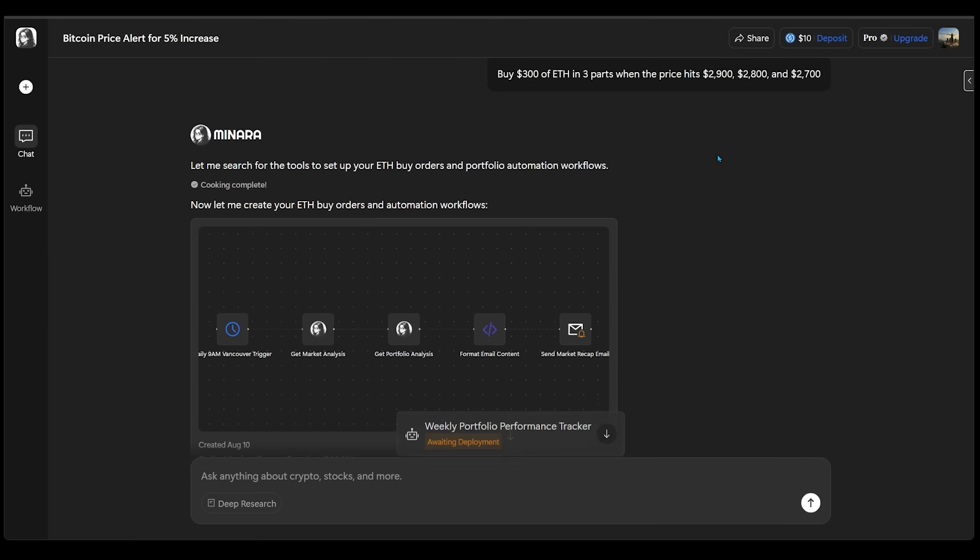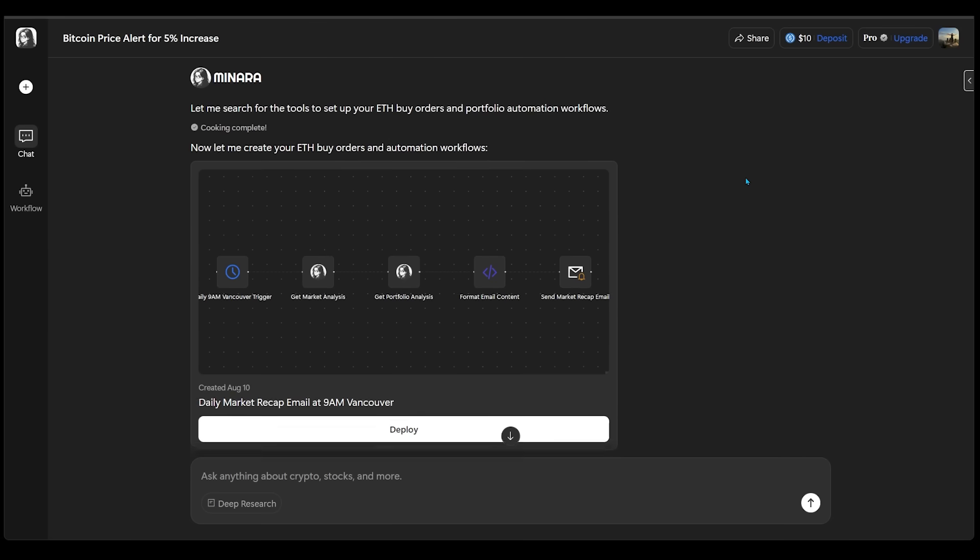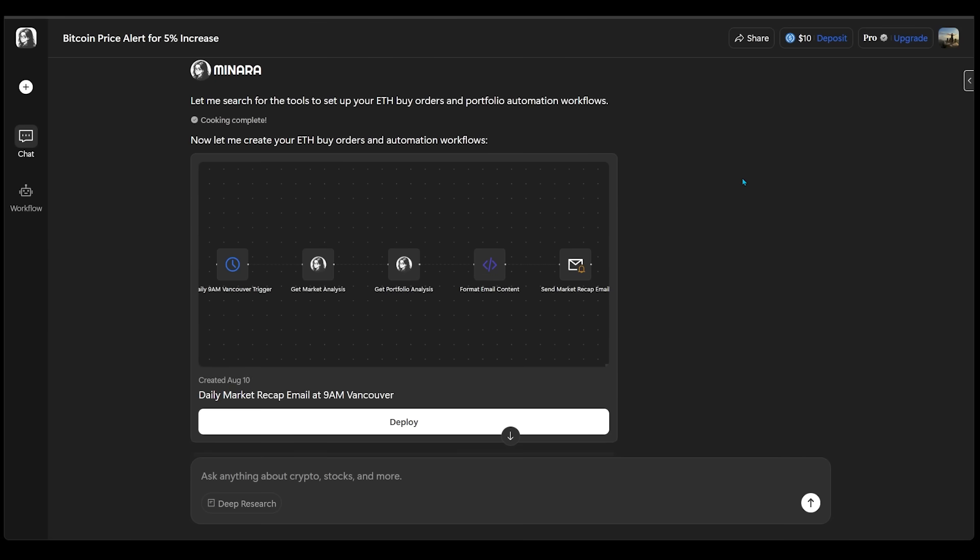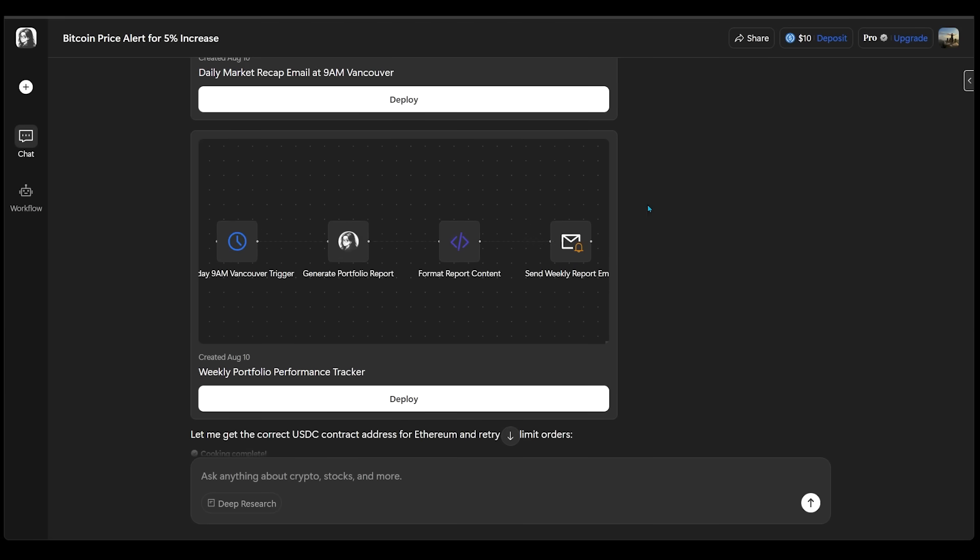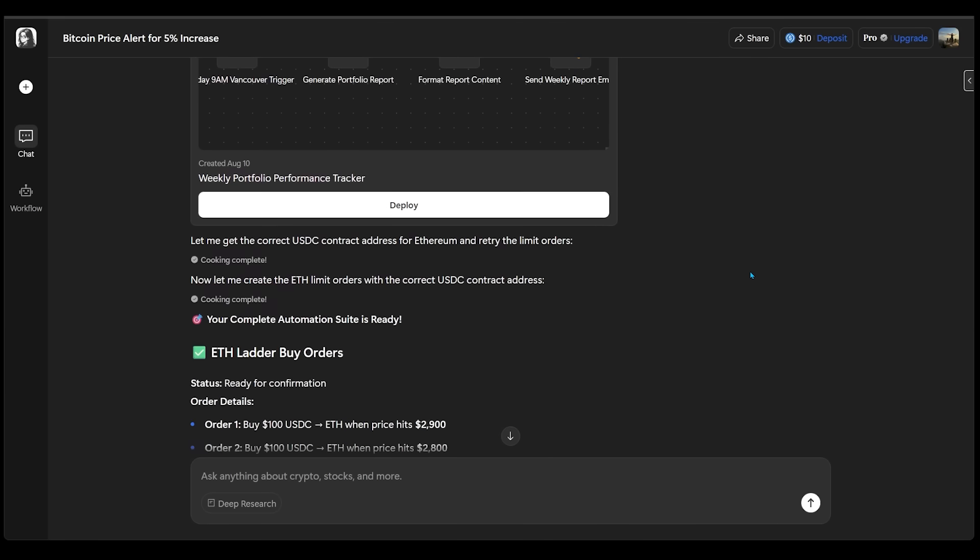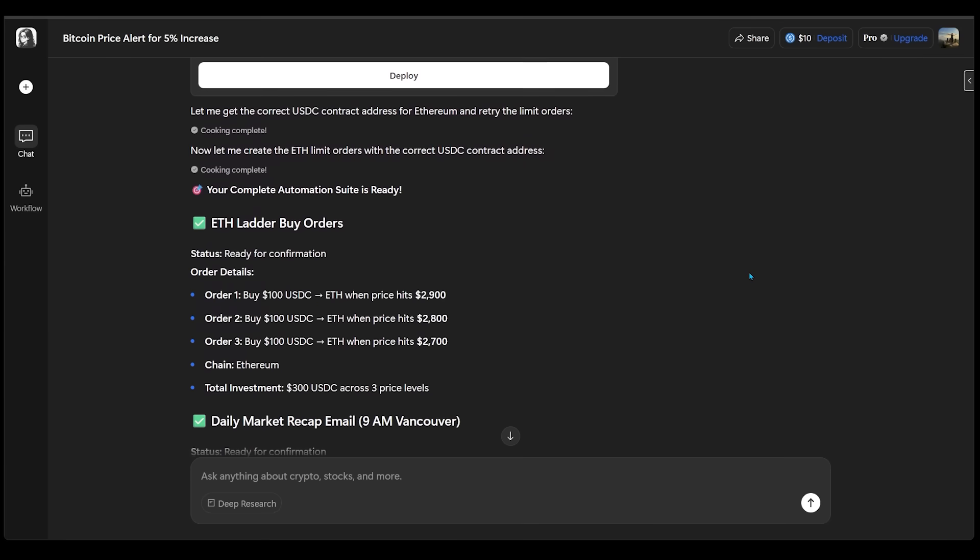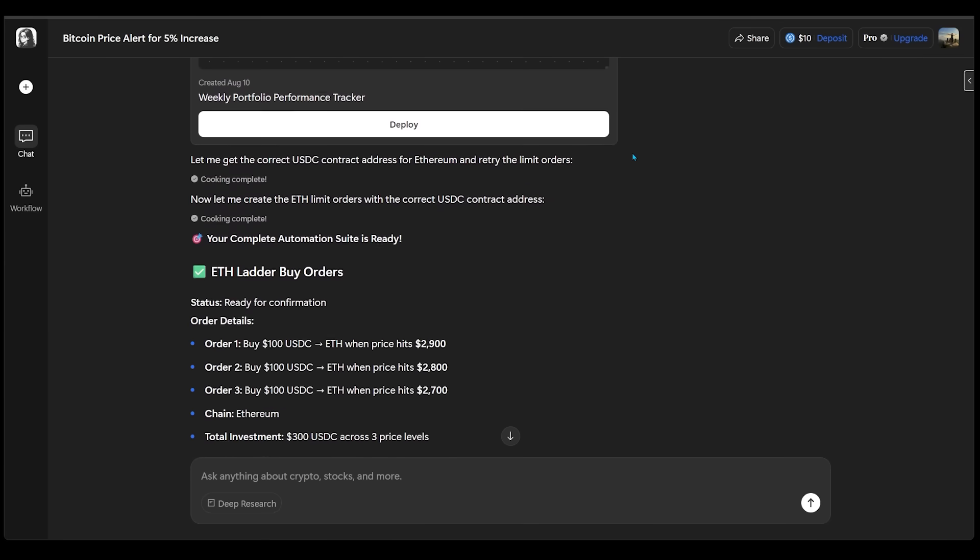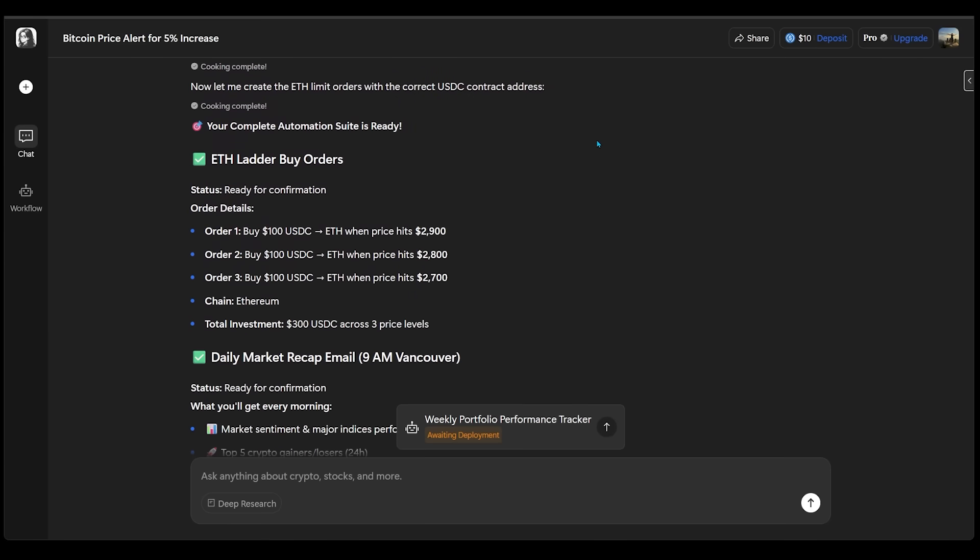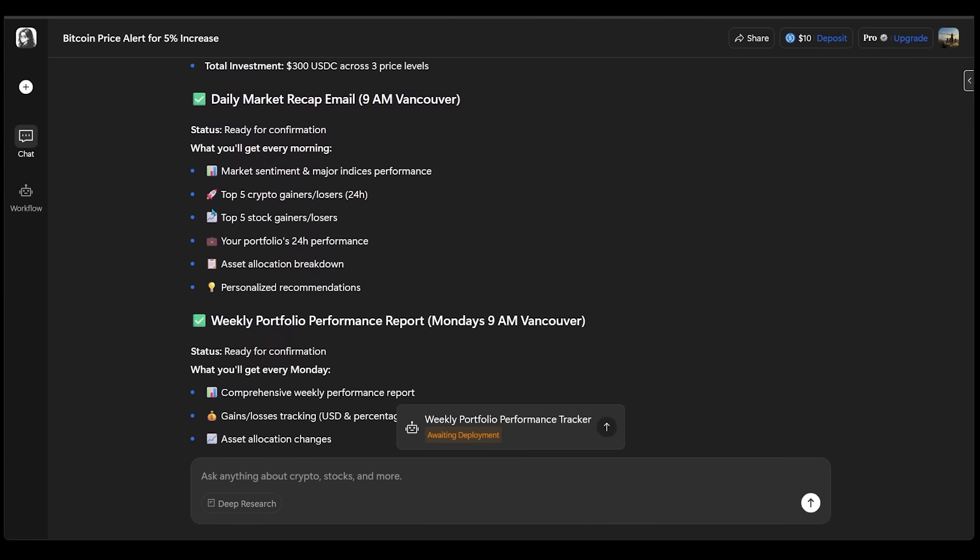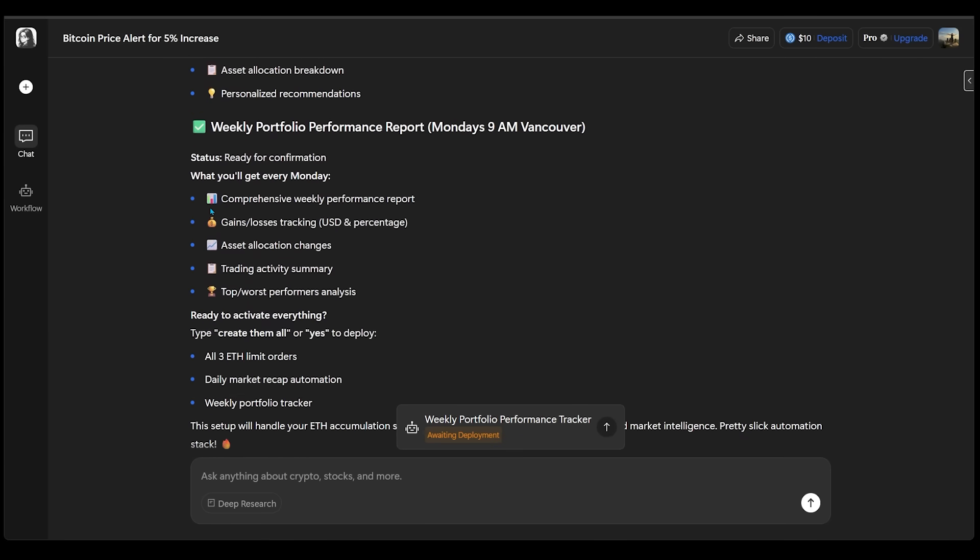So we have a couple of workflows here ready to go. We have our daily market recap email at 9am. And below that, we have our weekly portfolio performance tracker, both ready to be deployed and ready to go. And beneath our workflows, we can see the order details in greater detail.